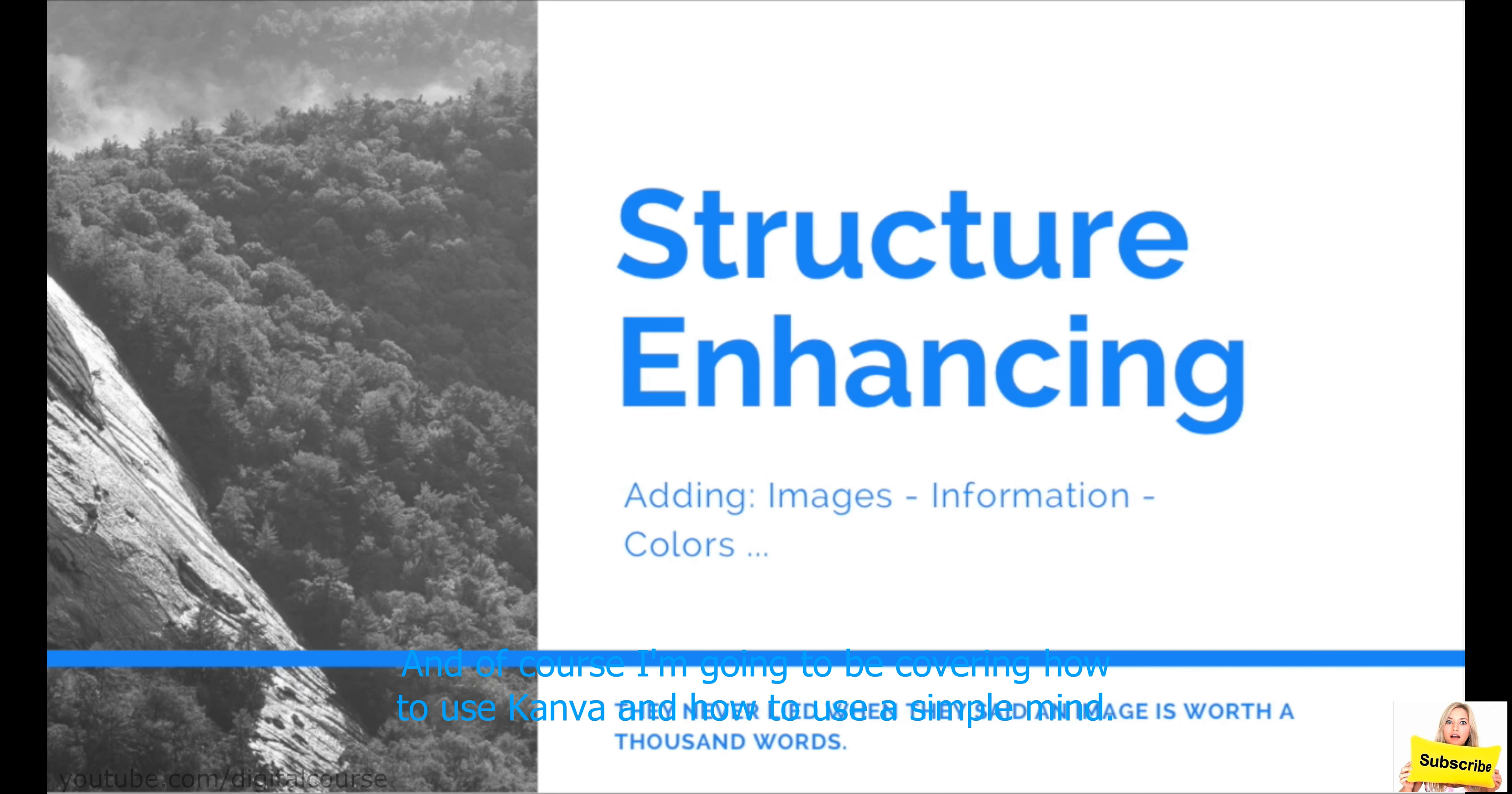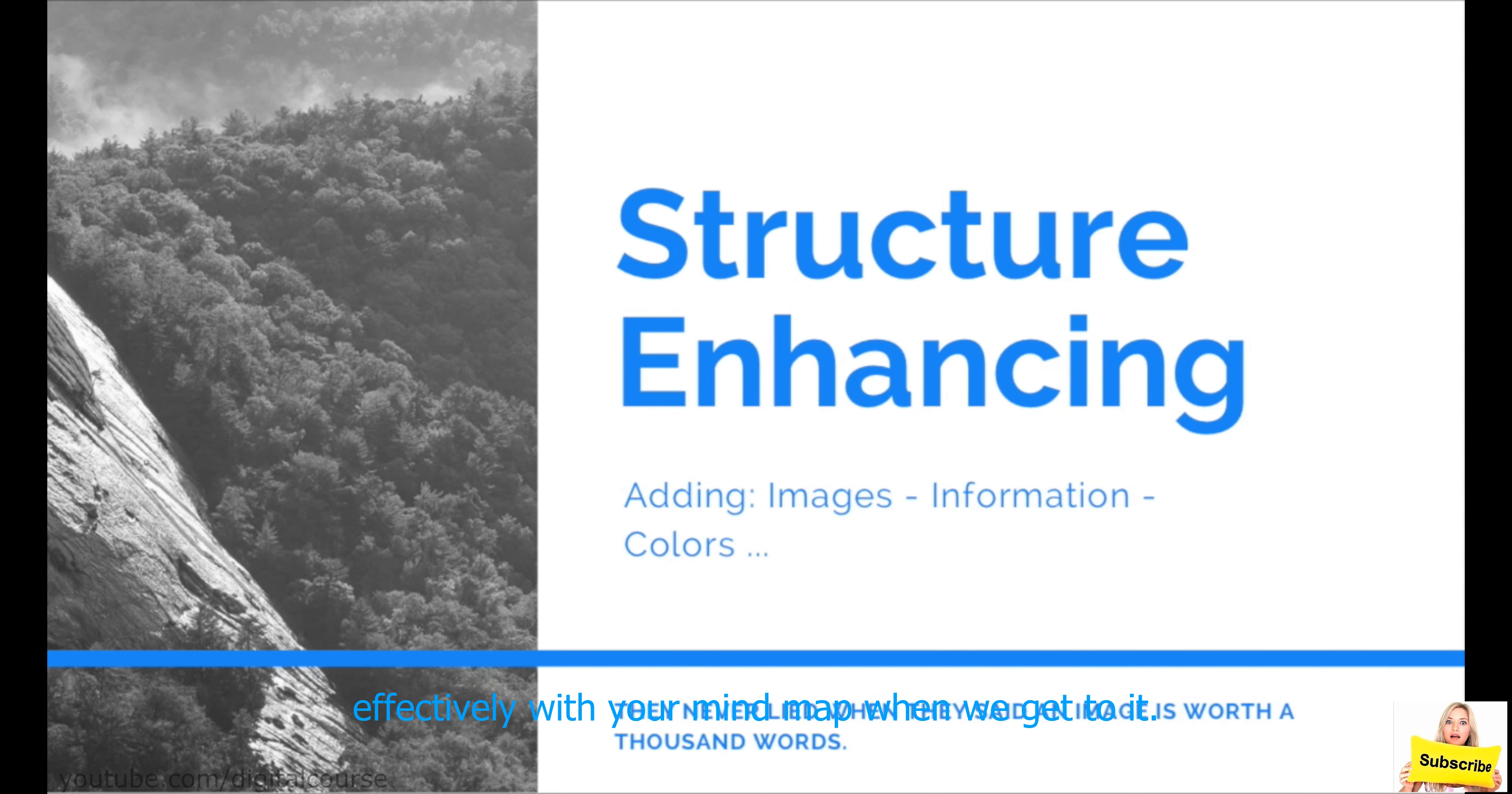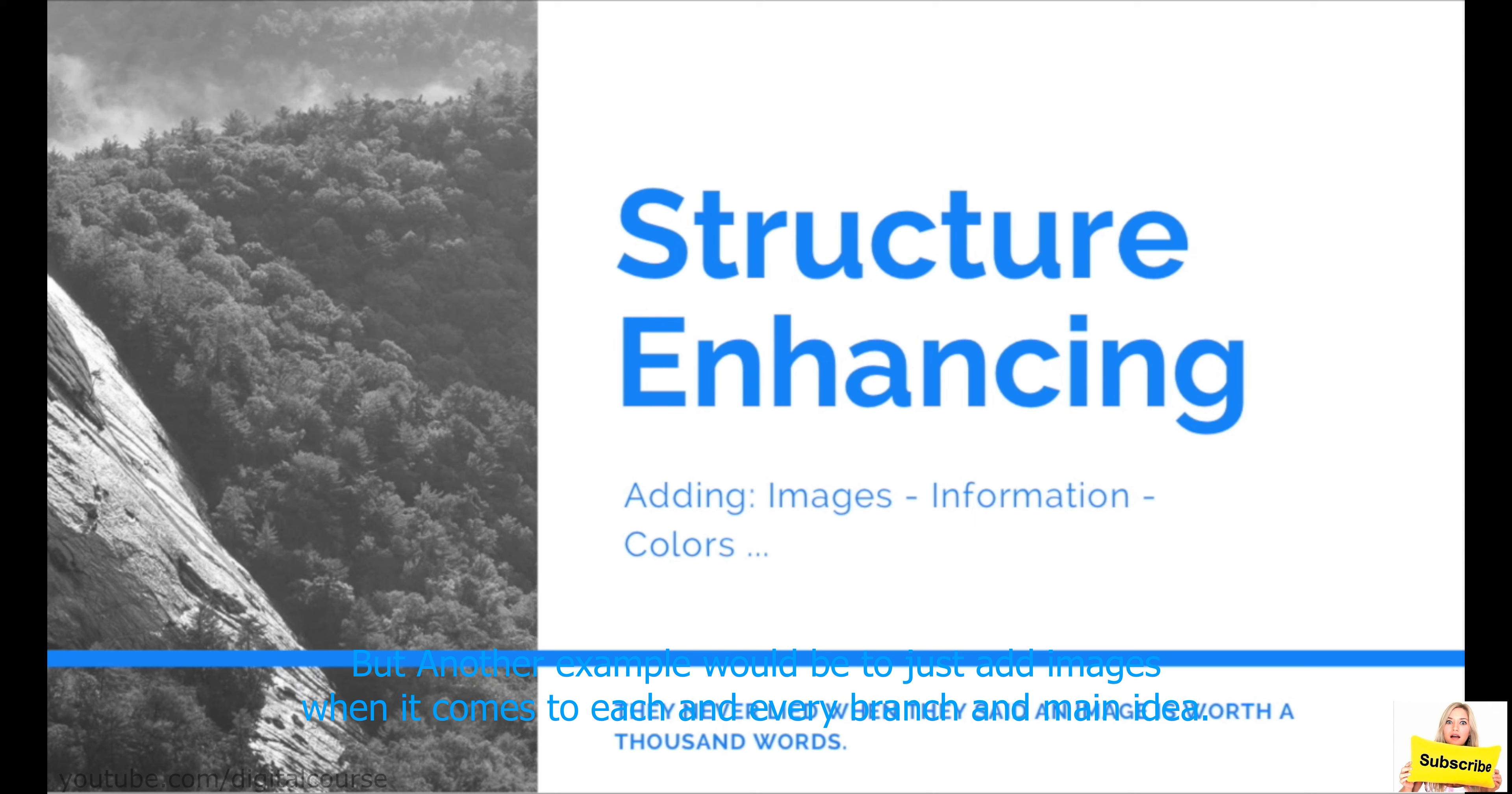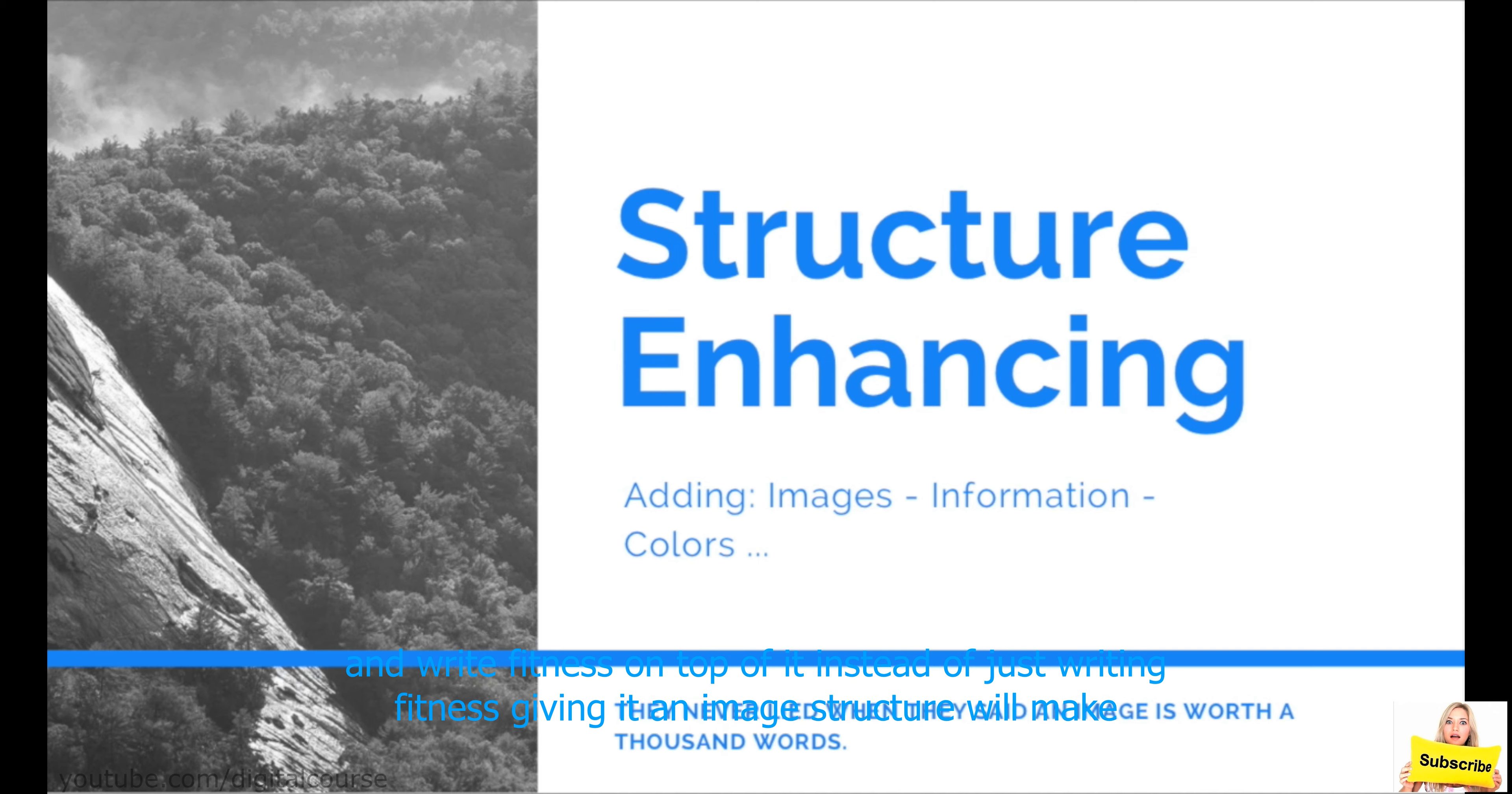And, of course, I'm going to be covering how to use Canva and how to use Simple Mind Plus in this course. But, in Canva, you'll be able to know how to use pictures and images very easily and effectively with your mind map when we get to it. But, another example would be to just add images when it comes to each and every branch and main idea. So, the main idea can be, let's say, fitness. And maybe you want to add a picture. You want to put a dumbbell and write fitness on top of it instead of just writing fitness.